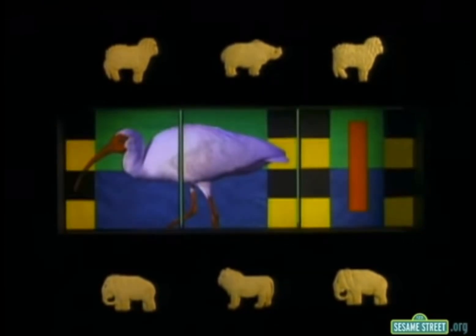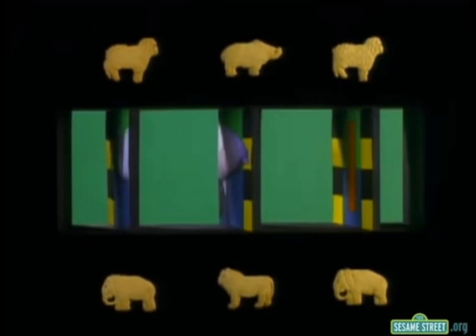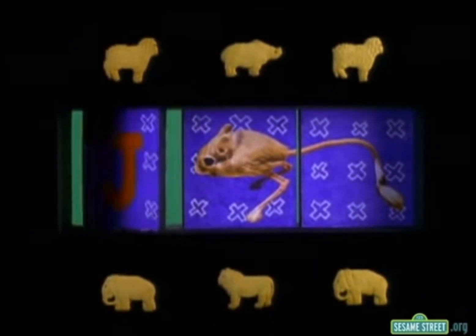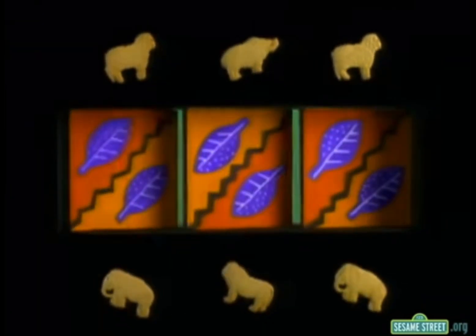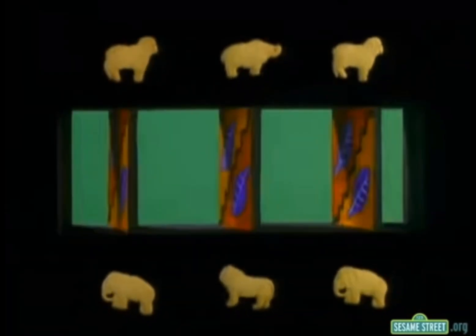I's for Ibis, that's a bird! Ibis, that's a bird! J's Jerboa, brand new words! Jerboa, brand new words! In the African Animal Alphabet!